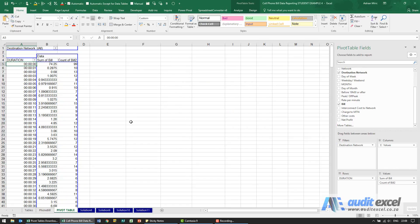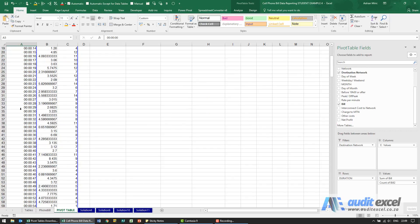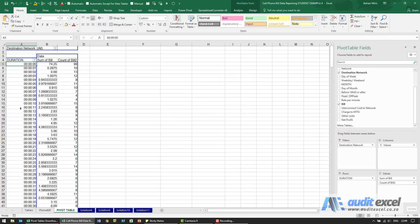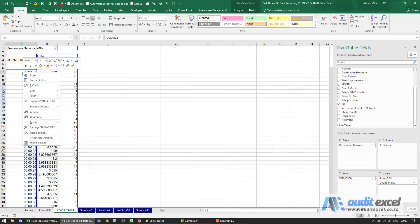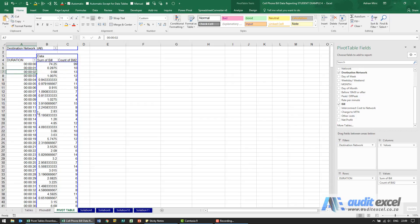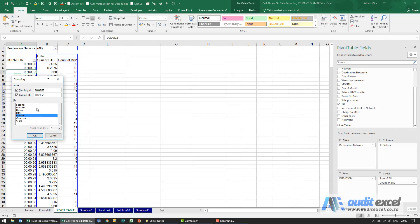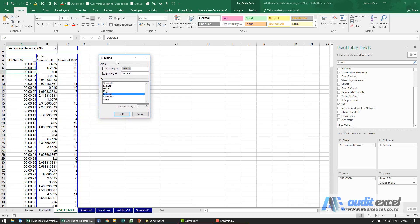Now this is too much information, so what we want to do is group these to be a bit more meaningful. If you right-click on this and say group, you'll see we can choose how we want to group it. This is time, so we're going to group it in minutes and get rid of the months.